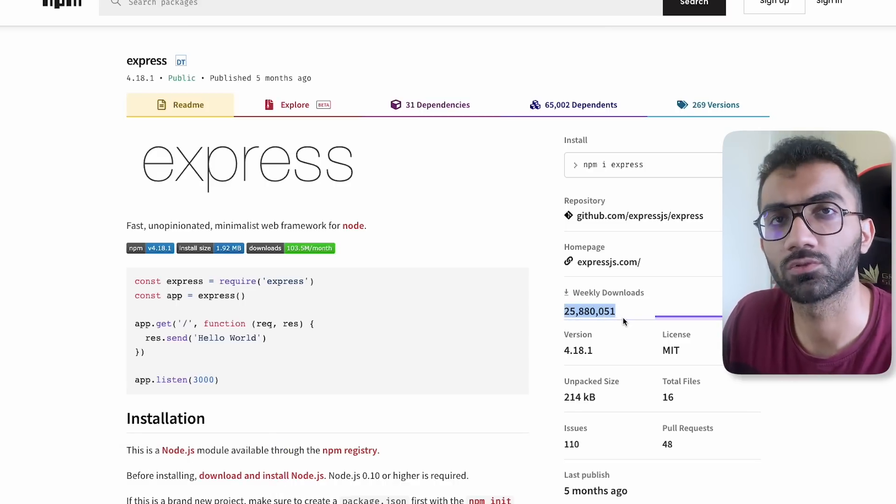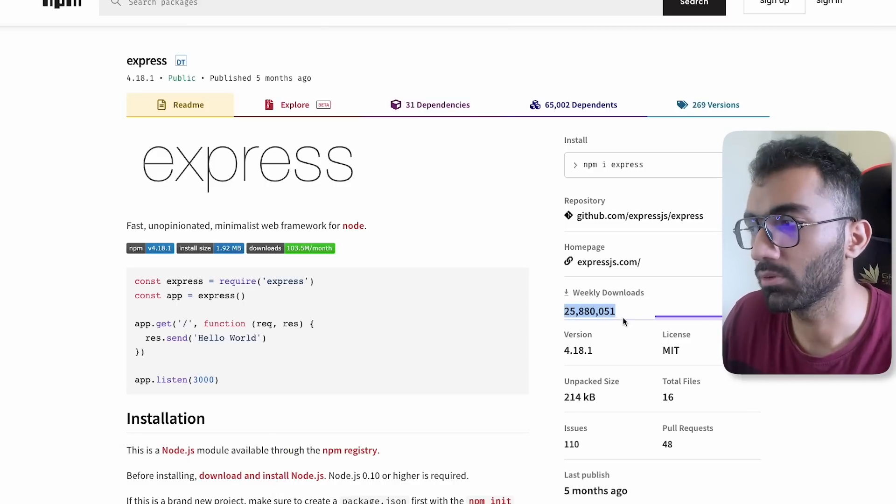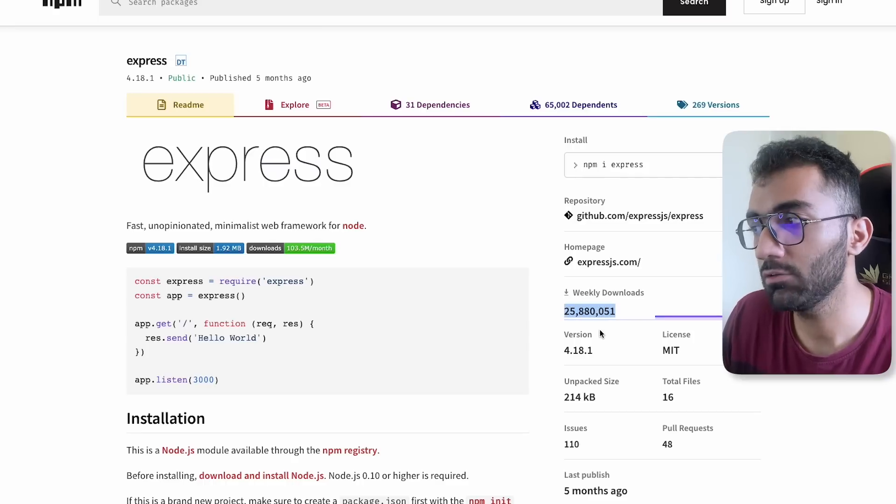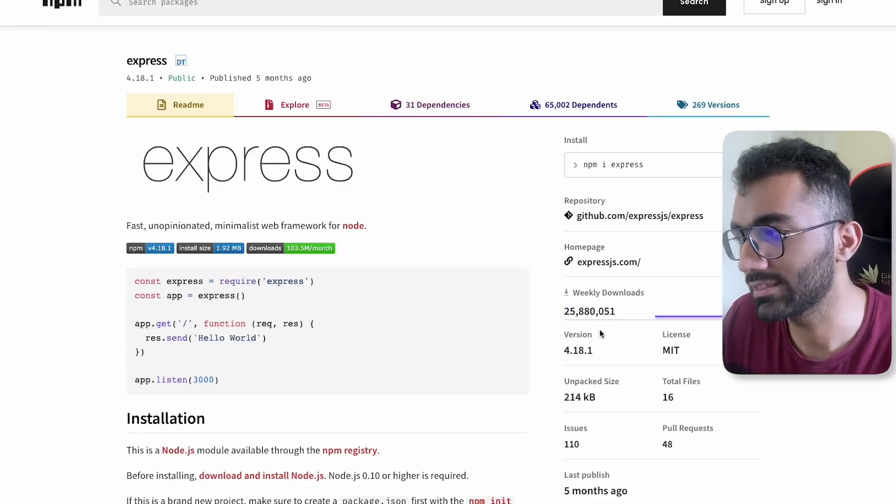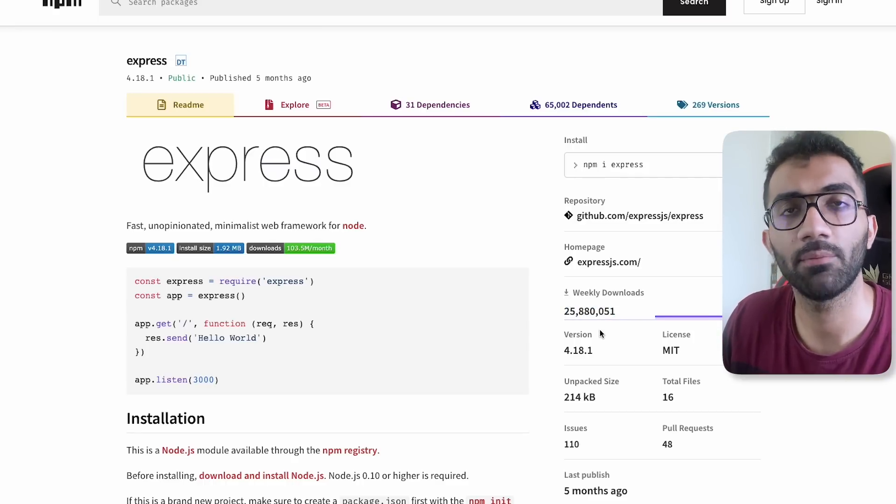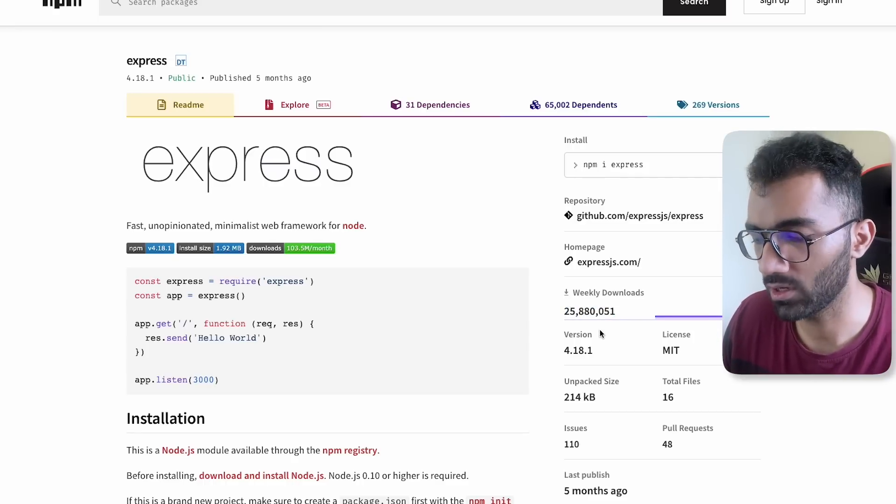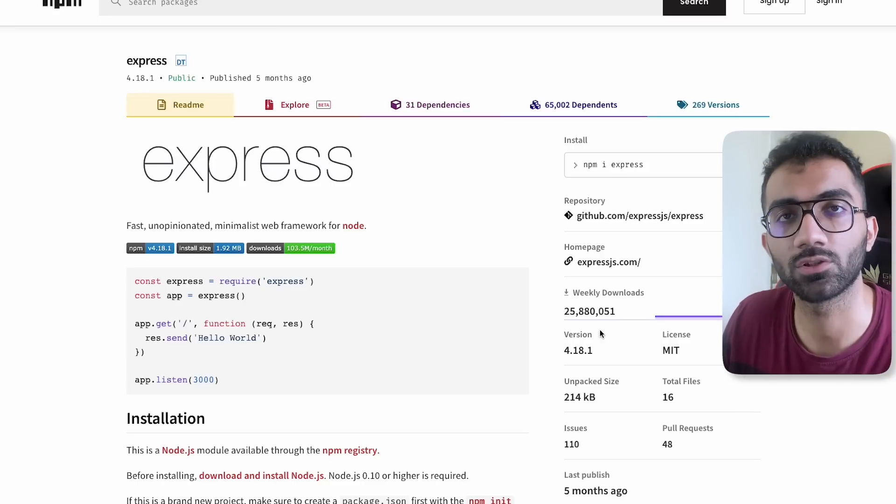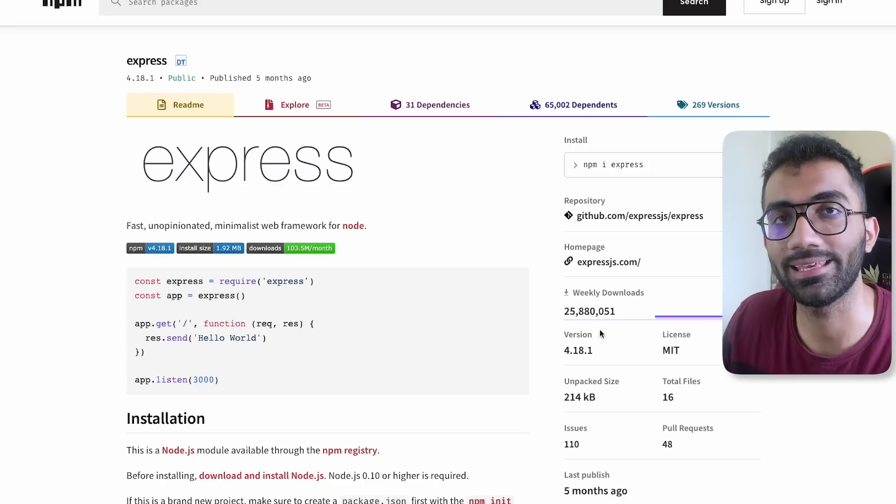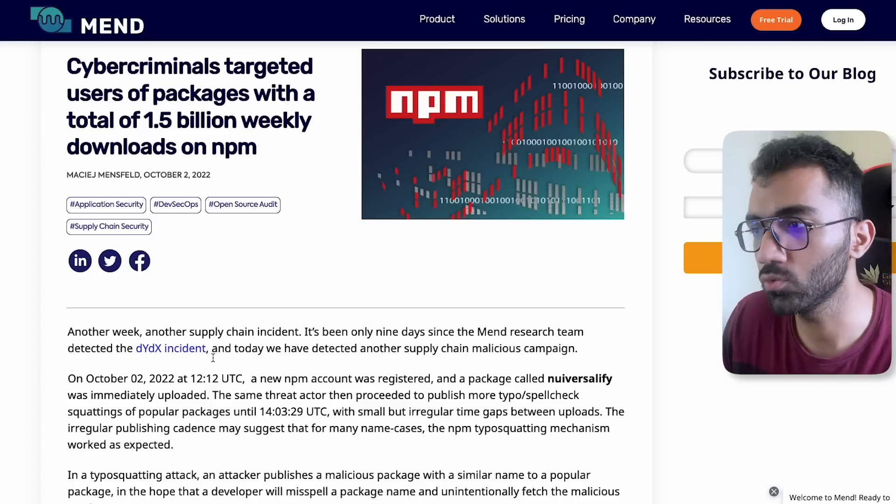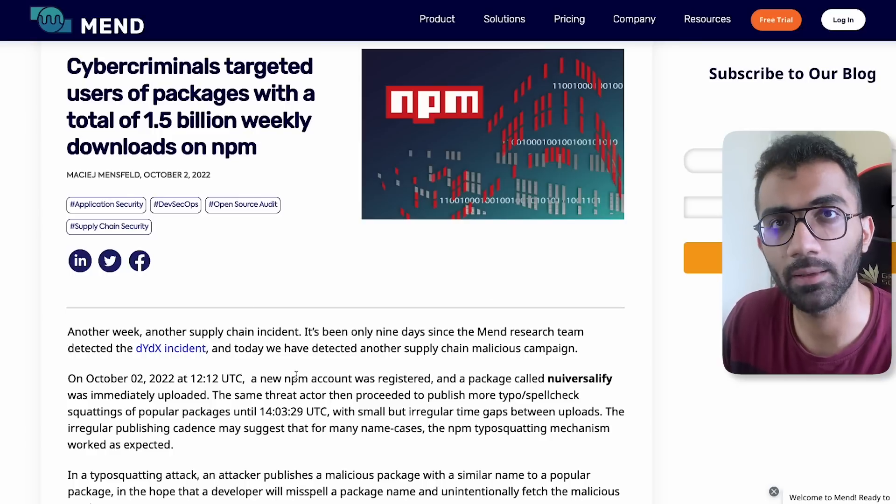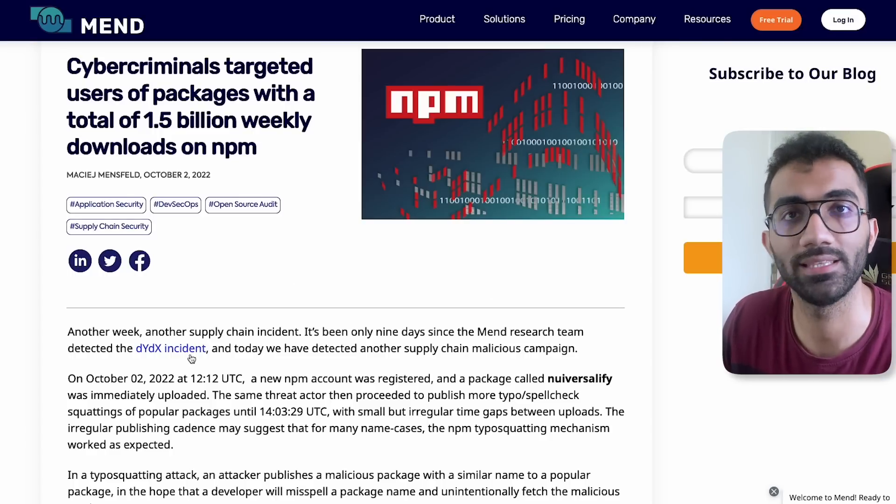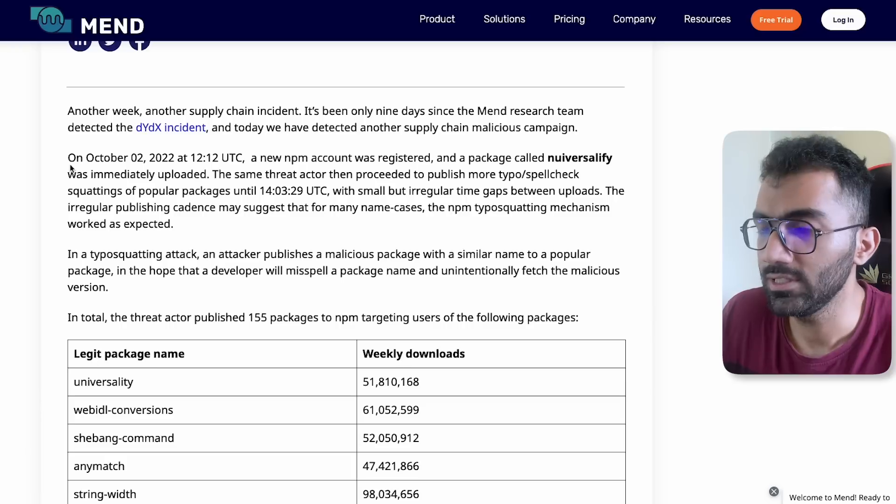Some people out of this 25 million, even if let's say a hundred people made a typo of installing Express with NPM install E-X-P-R-E-S, would lead to you, the victim, installing a package by the attacker.